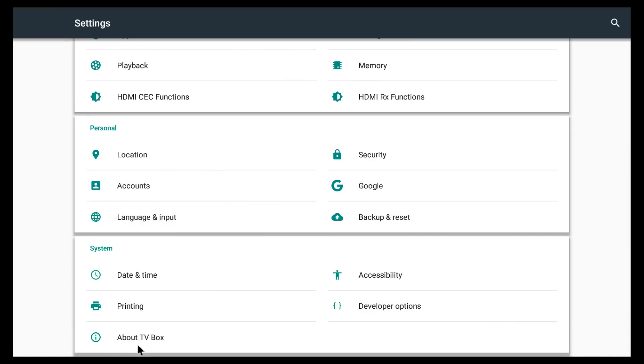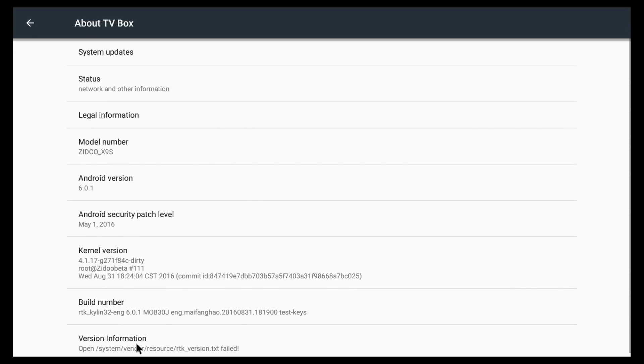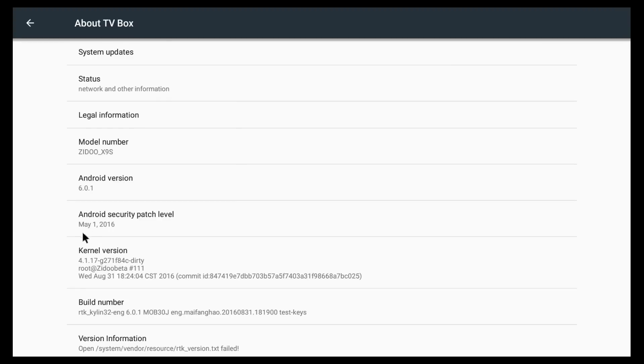Moving to about TV box. So it's running Android 6.0.1. And that's the model number, the X9S. And also the last security patch is coming from May 2016.